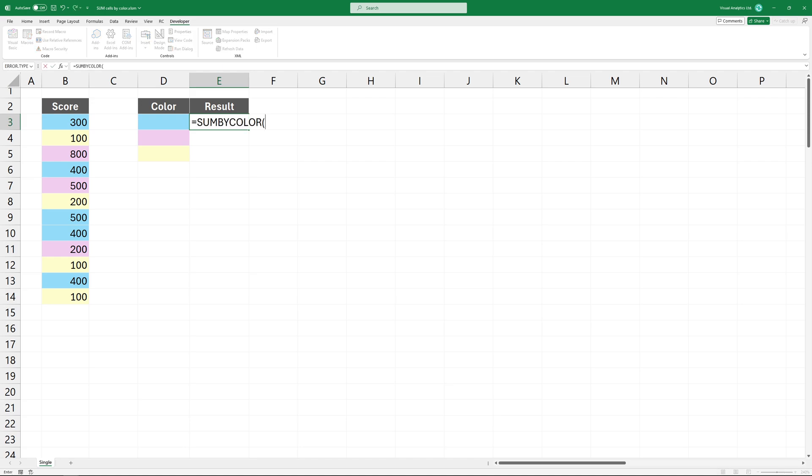Type the function and add the first argument. The cell contains color. In the example, I'm choosing blue color as the first argument to summarize cells based on this color.